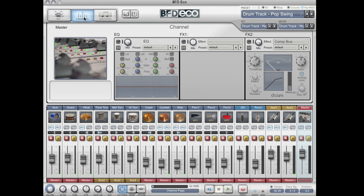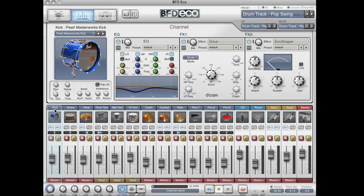The next tab is the channel tab, and this gives me detailed information on whatever channel I've got selected in the mixer. So if I choose my kick drum, you'll see the interface updates to show me information on the kick.